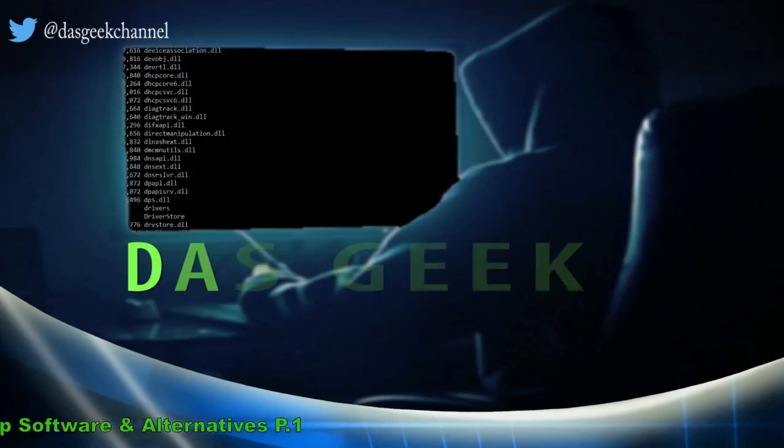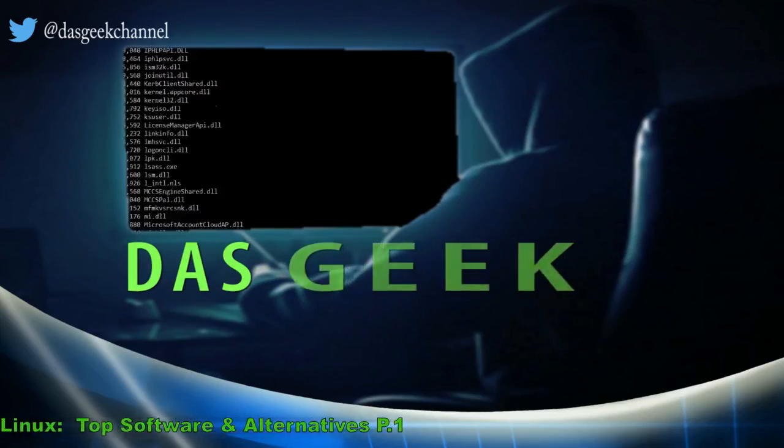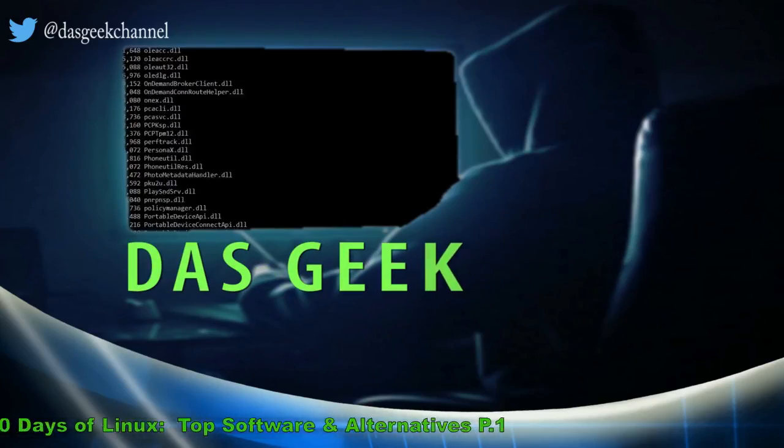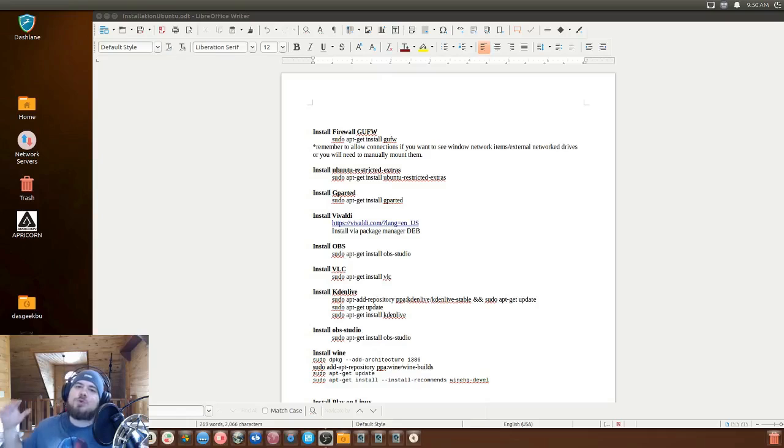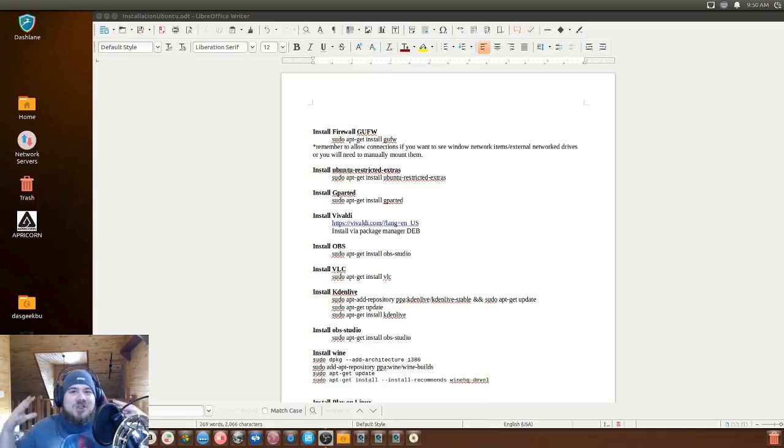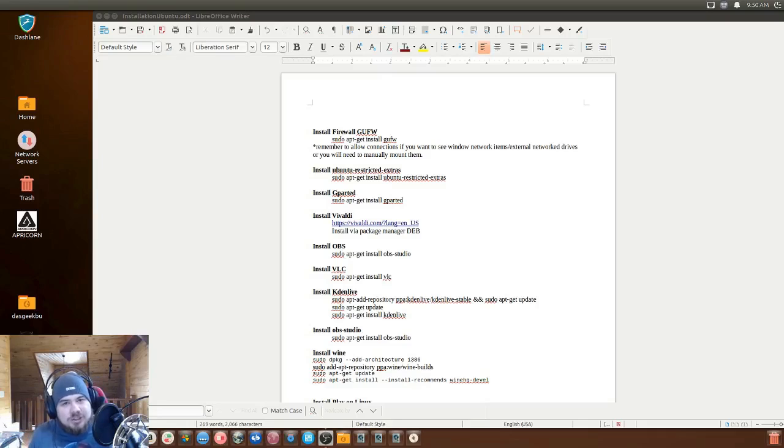Tell your friends. Welcome to Death Geek. We are doing our 30 days of Linux challenge.